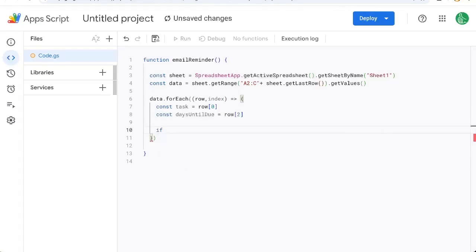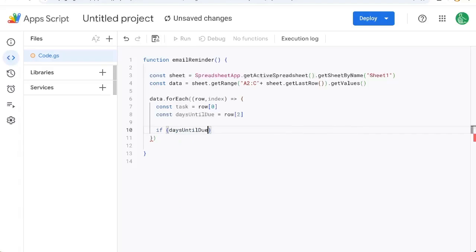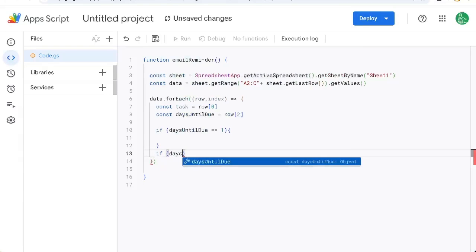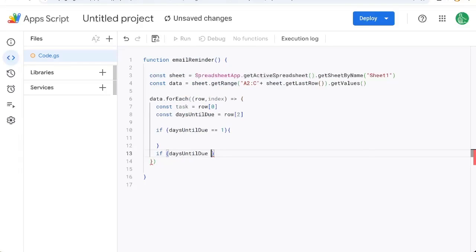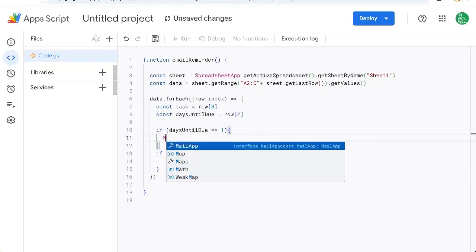And if daysUntilDue is equal to one, we'll send an email. If daysUntilDue is equal to two, we're going to send a different email. In the first case,